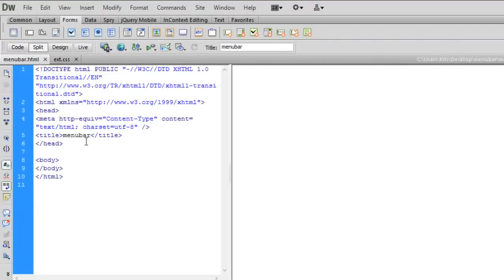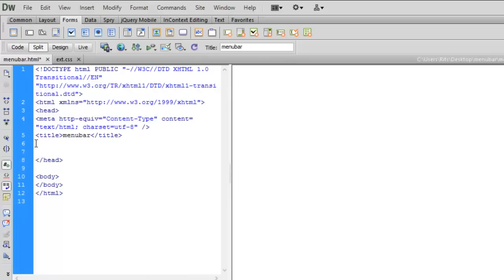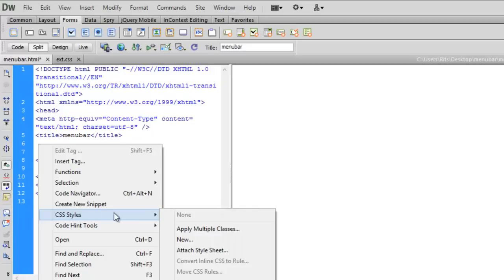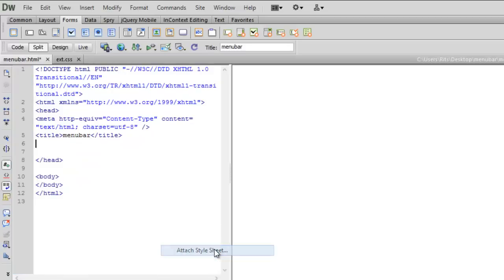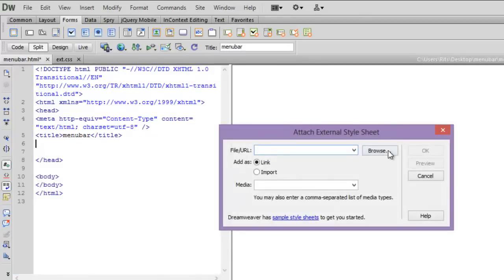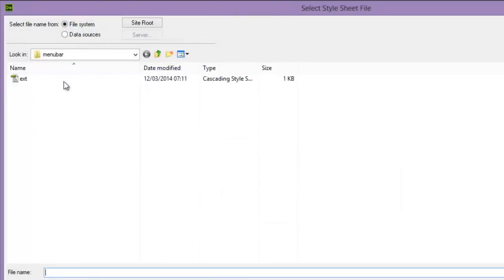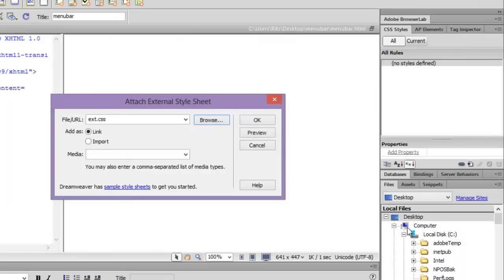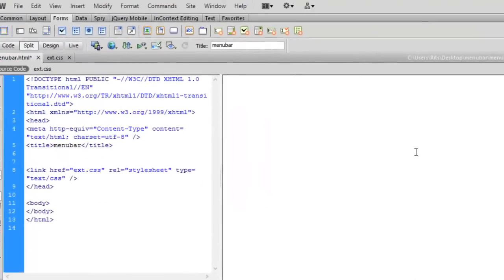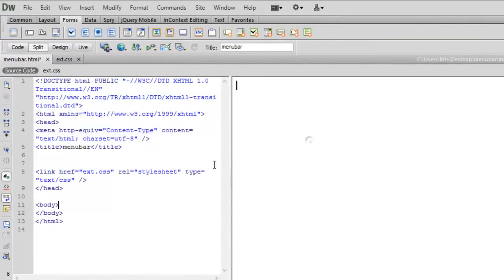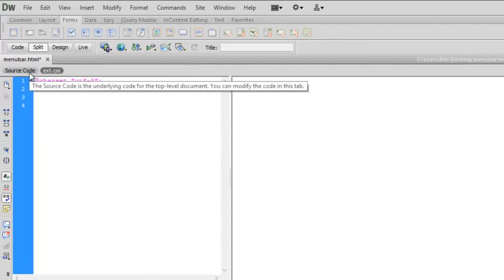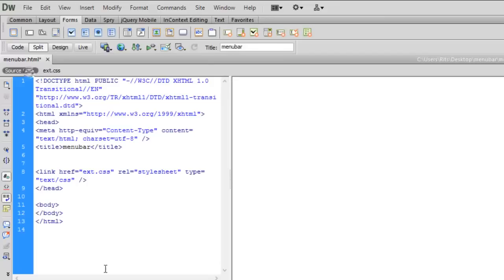Let me attach this stylesheet to my HTML document. Simply I will go in head section, right click CSS style, attach stylesheet, browse the file, OK. So now my CSS file is attached.